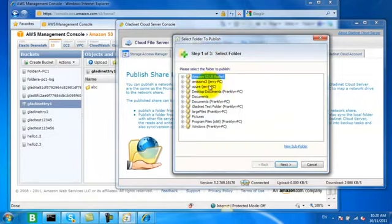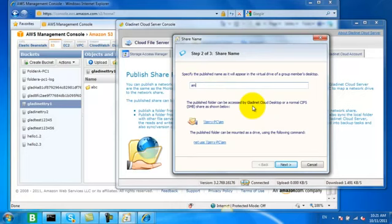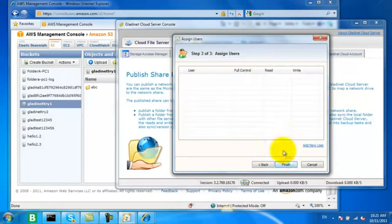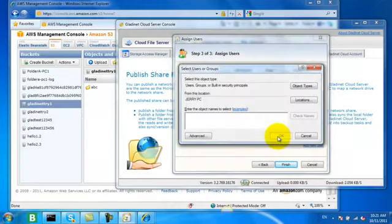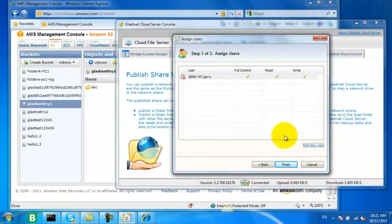So let's publish a new share from our newly mounted Amazon Cloud Storage and grant access to some users. Notice the integration with Active Directory or NT domains.